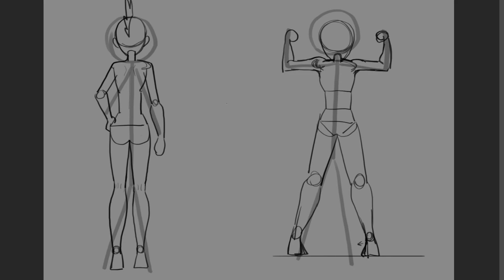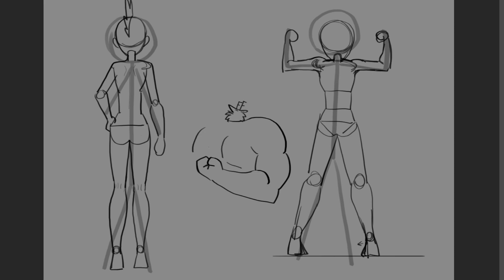For example I could draw myself wearing a muscle suit. And although it's cartoony I know where the muscles are and how to shape them according to the art style.